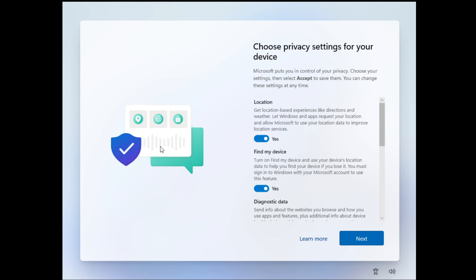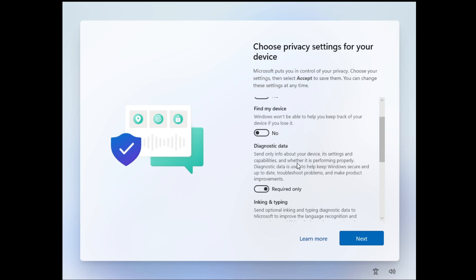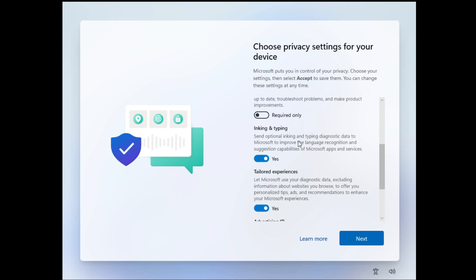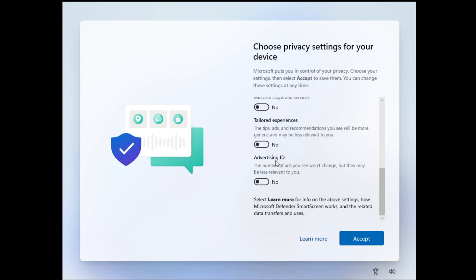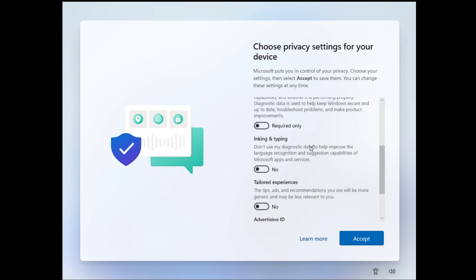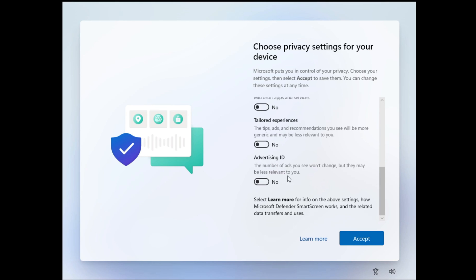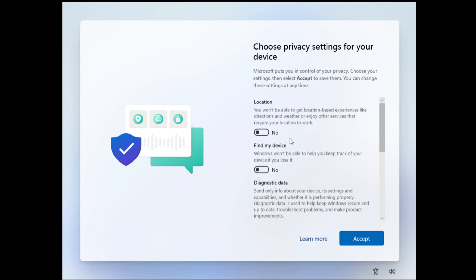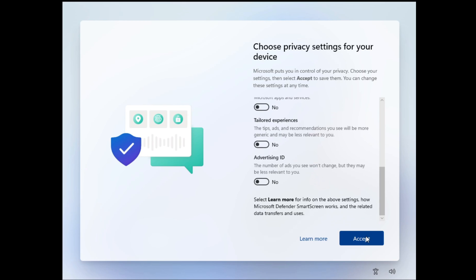And there we go, we're taking the Windows 11 out of box experience, and of course, I'm going to disable all of this, like everyone just does it, so there's no point of having advertising ID like all this stuff here. But for whatever reason, you can have whatever you want enabled, because again, it's your choice, it's your computer, do whatever you want with it, but for me, I'm going to disable everything. We can click accept.